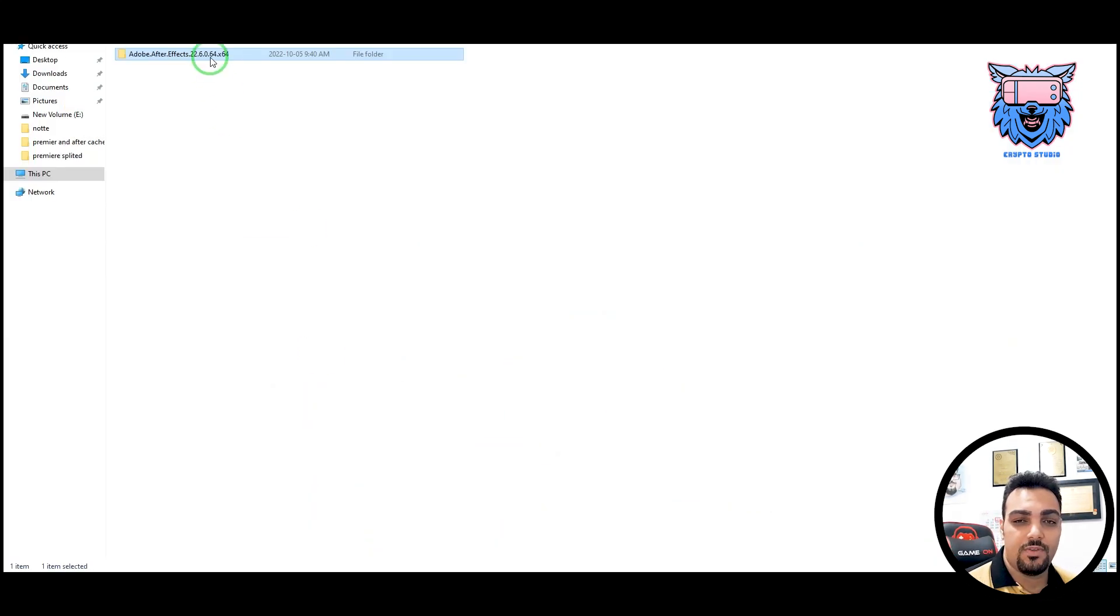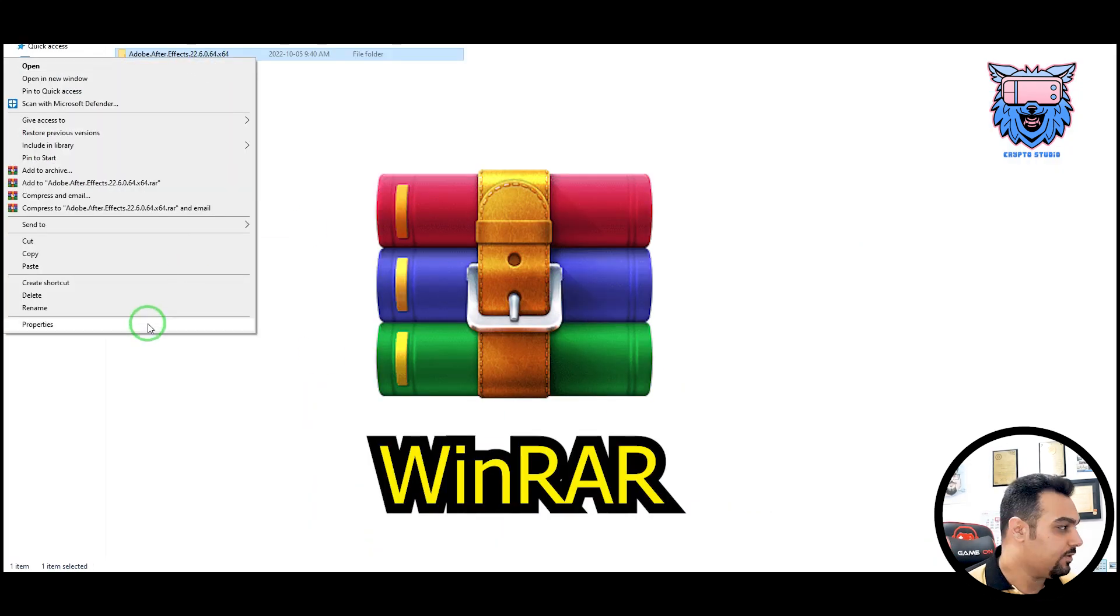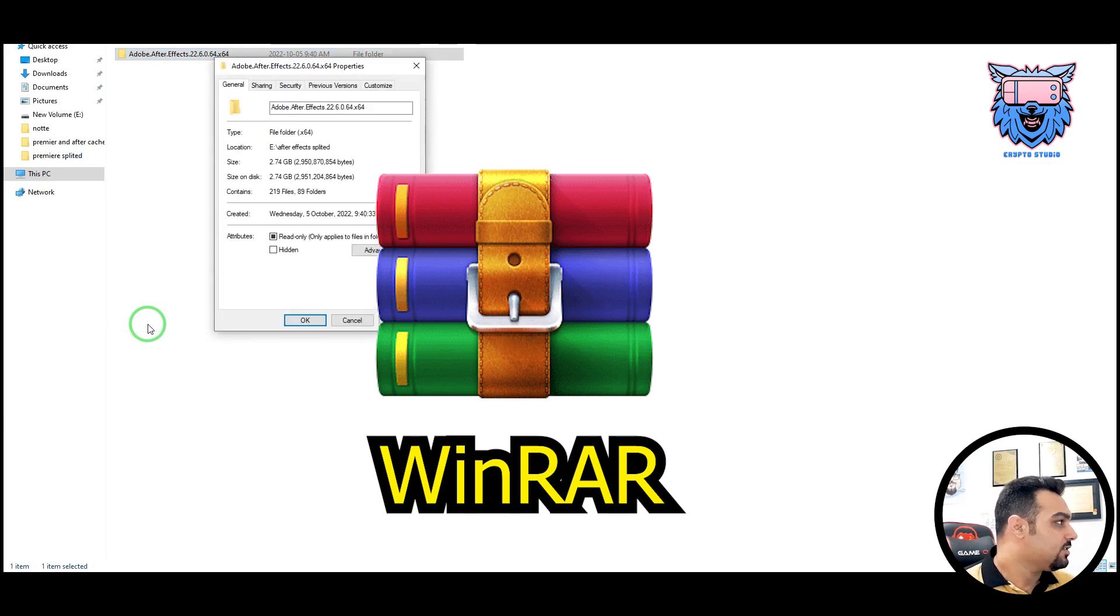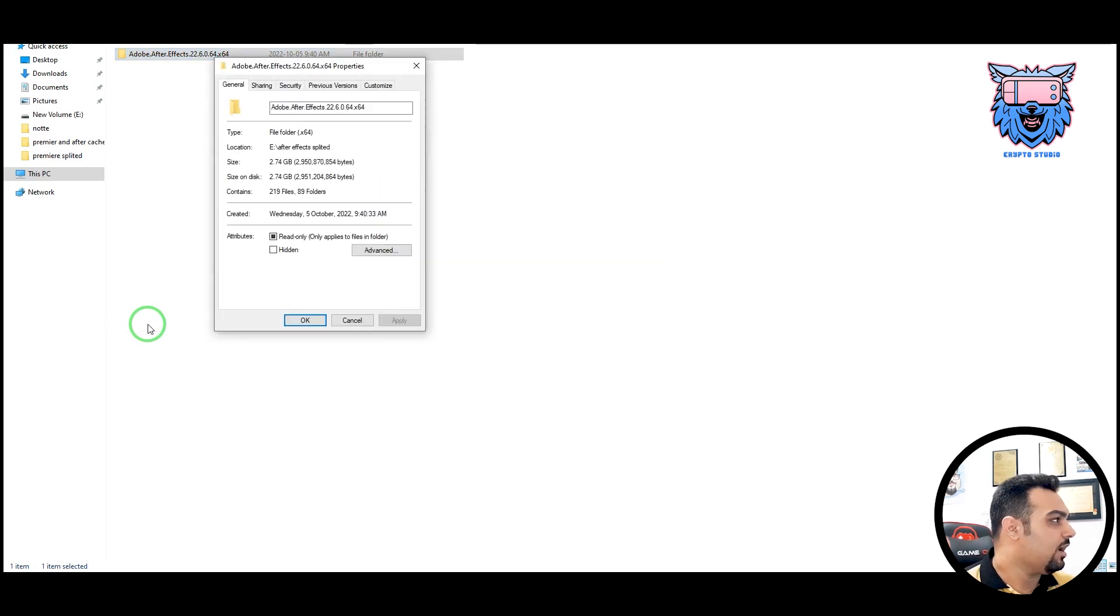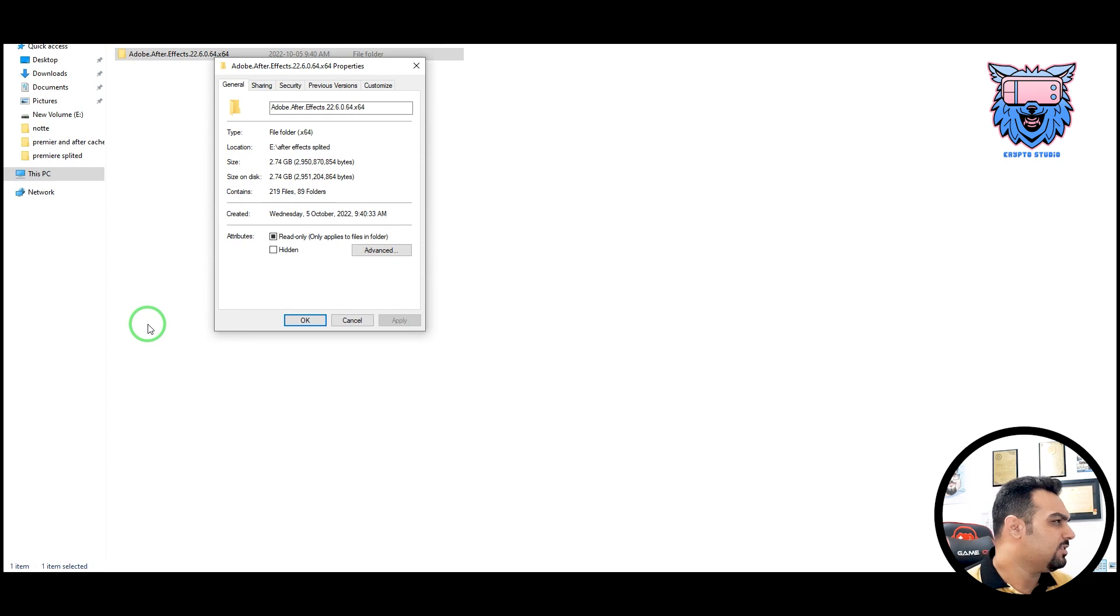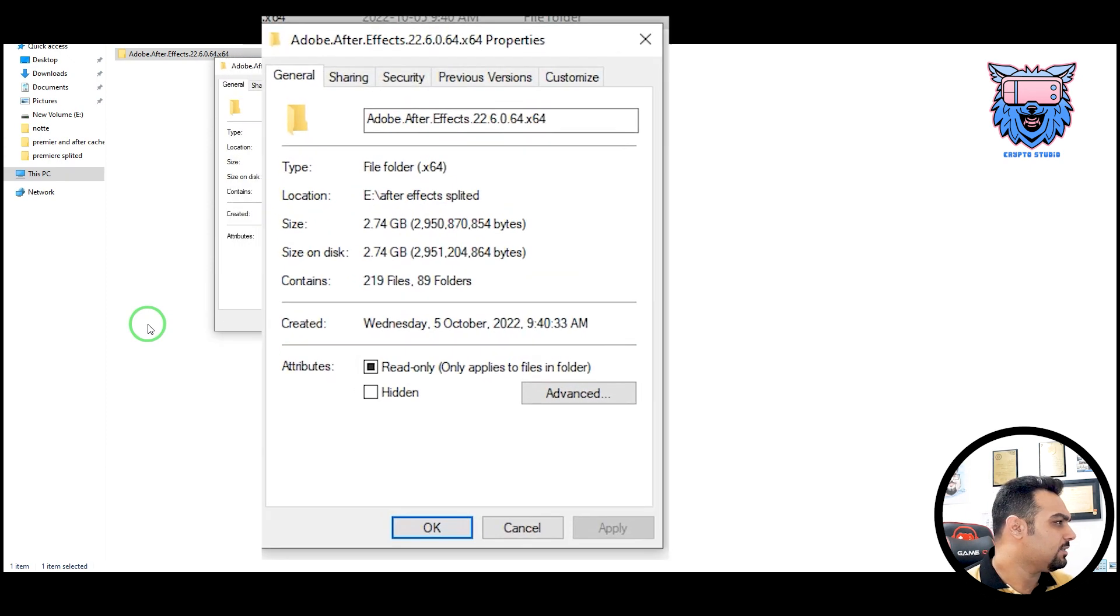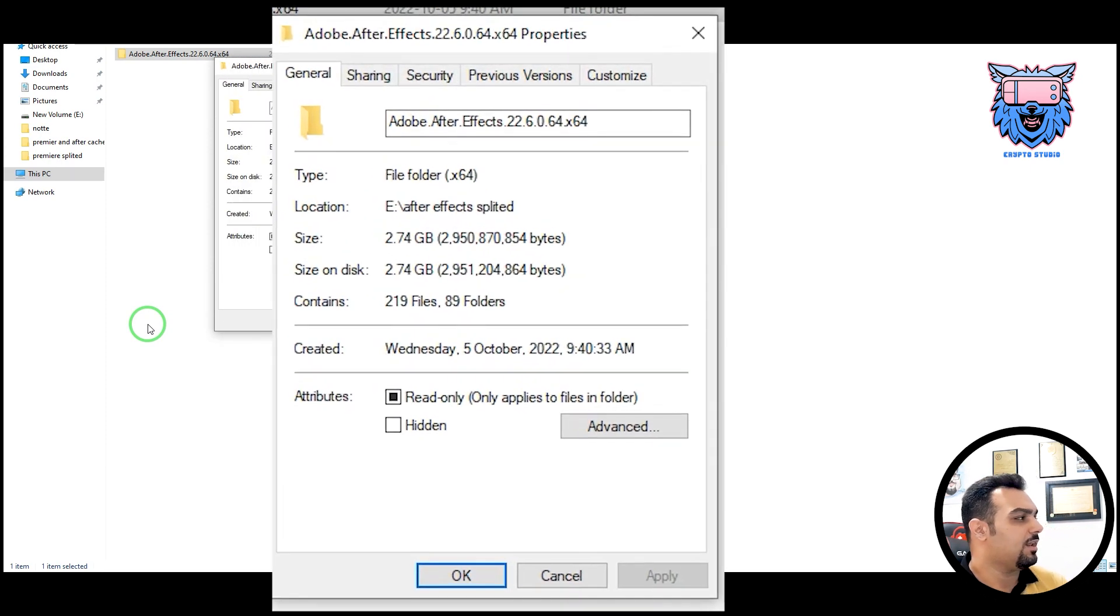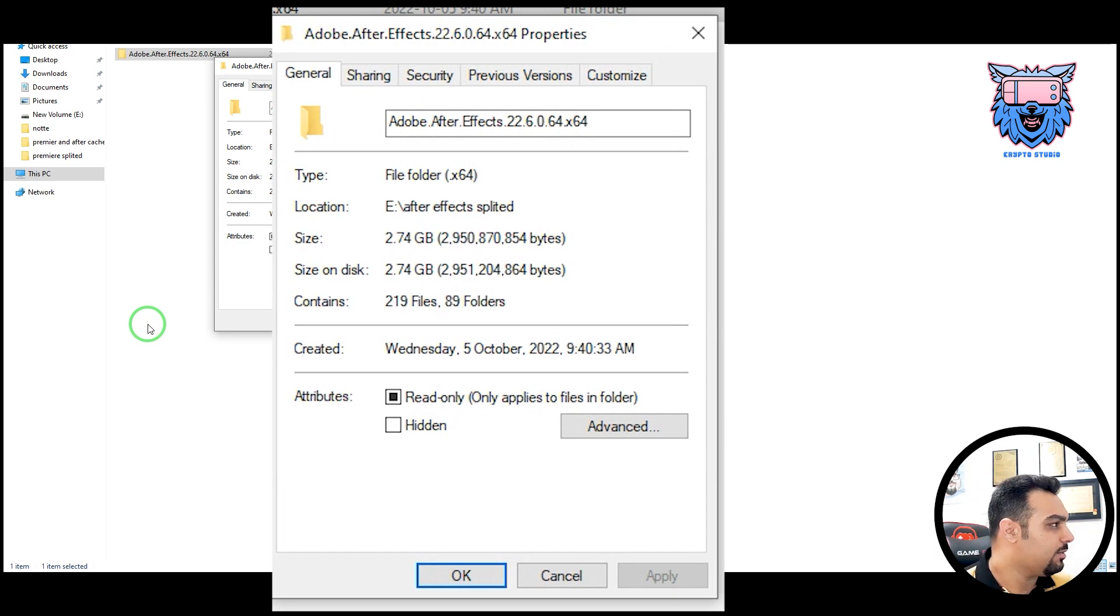I'm using WinRAR software for compressing and zipping my files. So I come to the file. Actually, I'm using a file which is about 2.74GB. Let me see. Yes, it's about 2.74GB, and I want to split it into smaller parts.